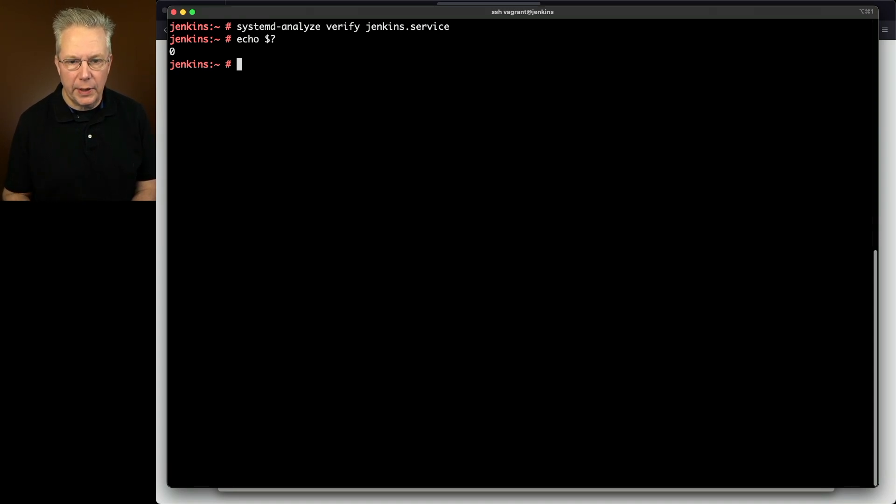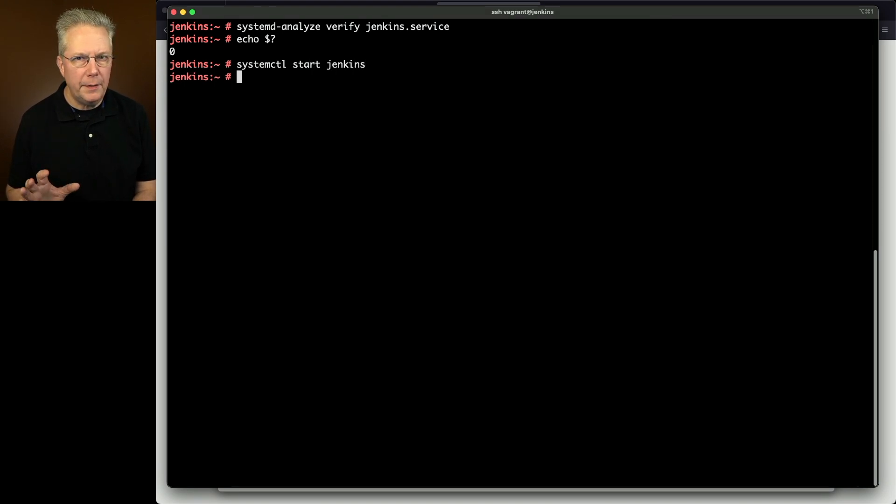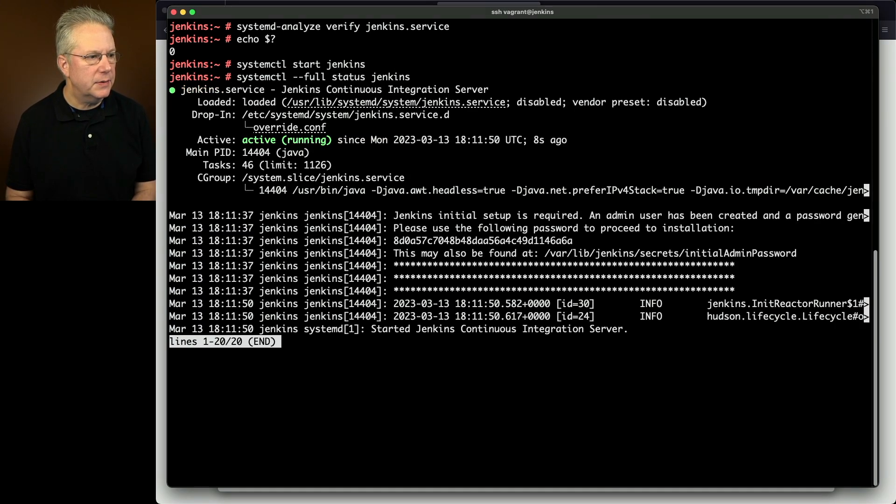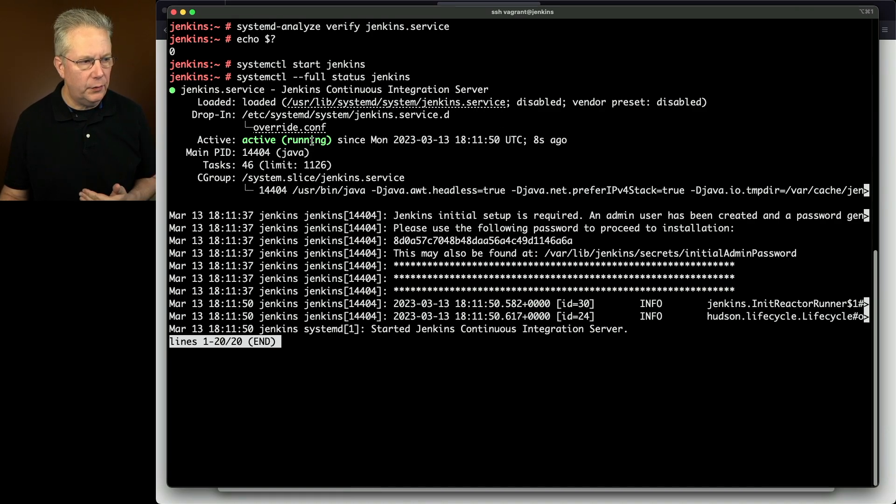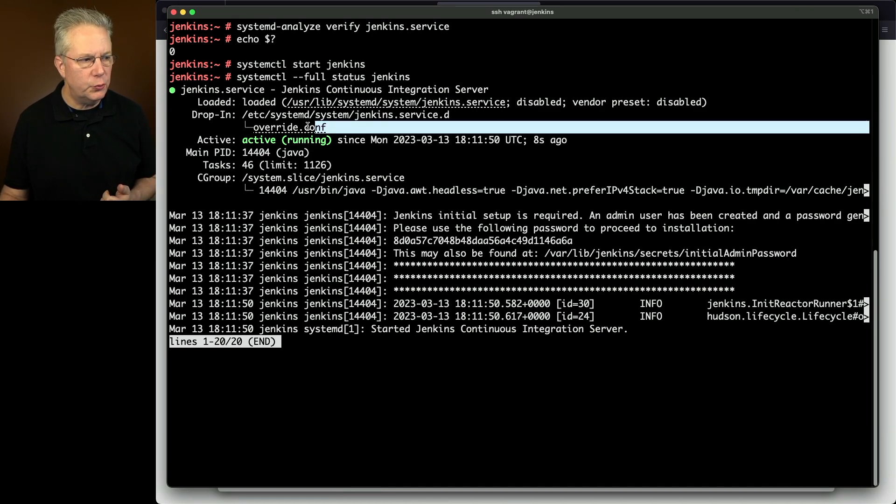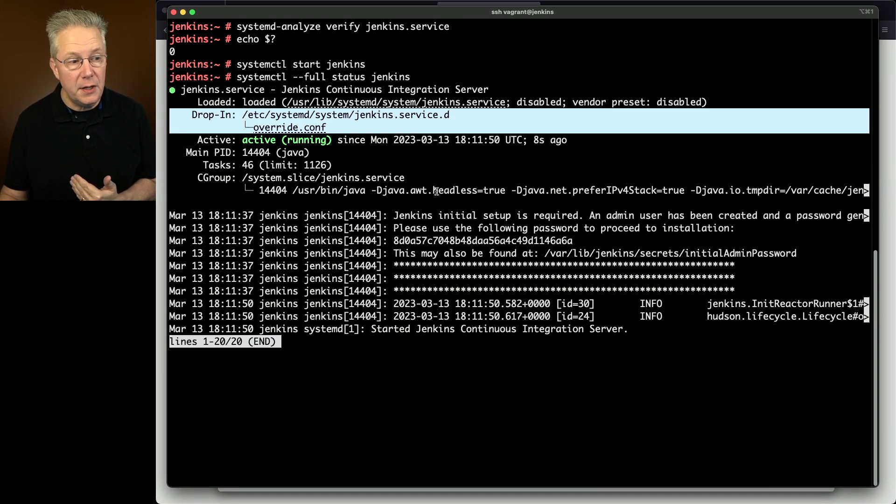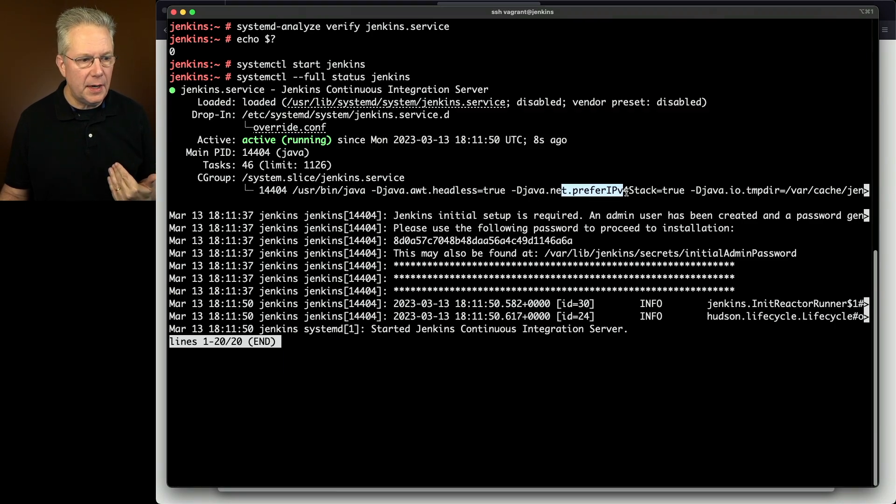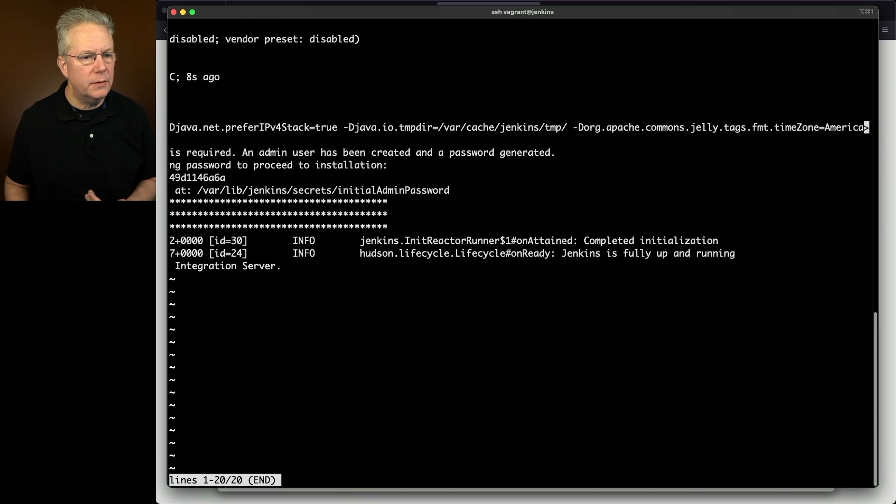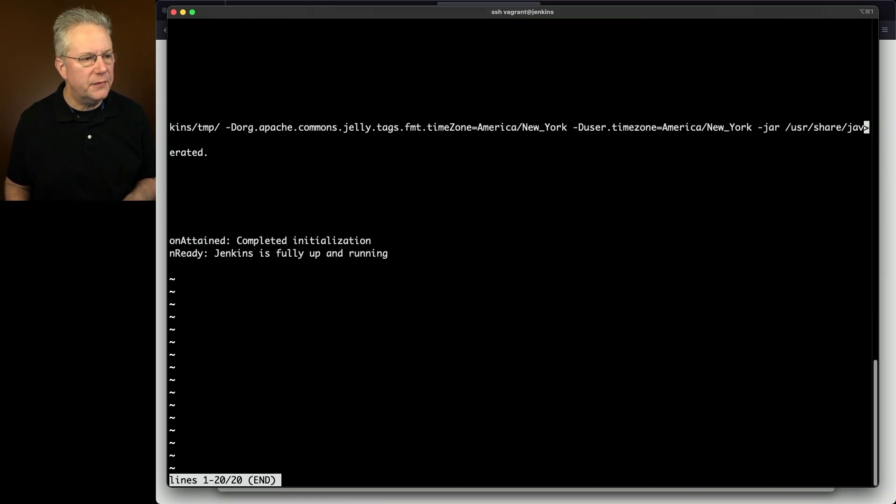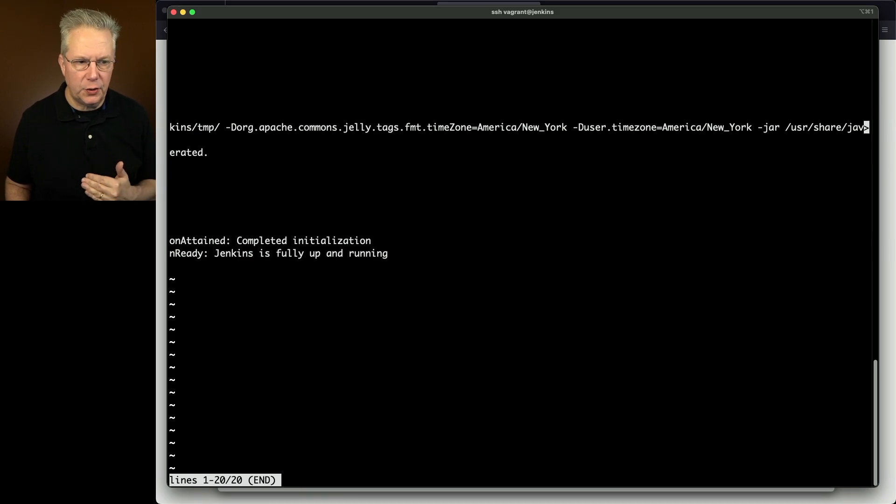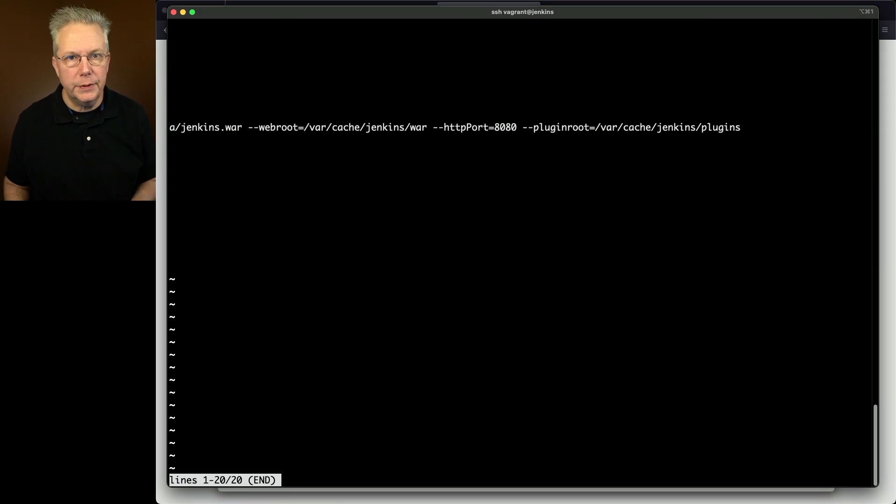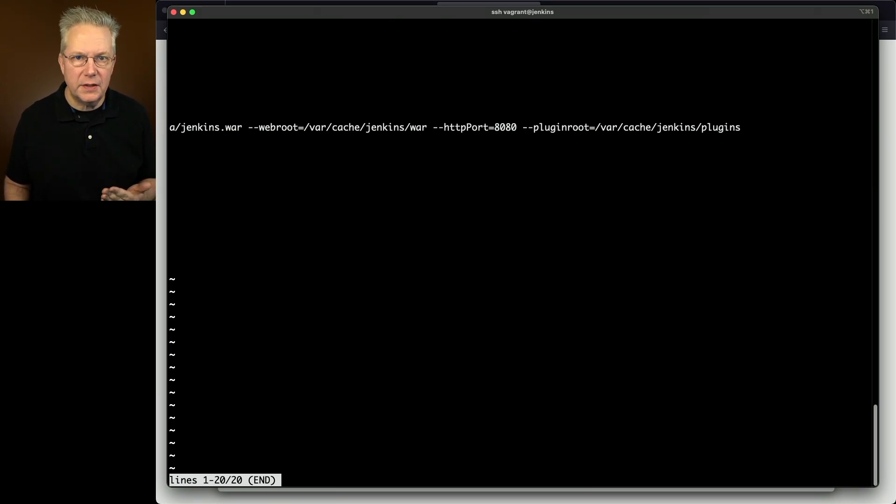So let's go ahead and do that. We'll say systemctl start Jenkins. Now that it's started, let's go ahead and double check systemctl dash dash full status Jenkins. So here we can see that we're loaded and active active running. We see our drop in for the configuration changes that we made. And in fact, we can see it in the process running here. We can see our headless true that we had before, but now we see our prefer IPv4 stack, our tempdir. As we scroll right, we'll see our dash d for time zones for both user time zone and for the jelly time zone. We also see at the very end, our configuration for plugin root.